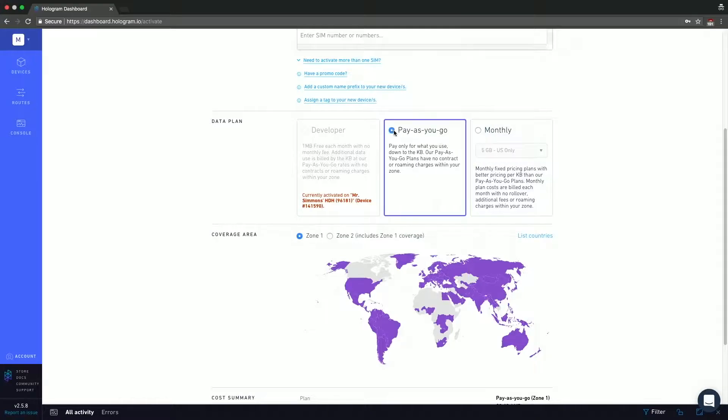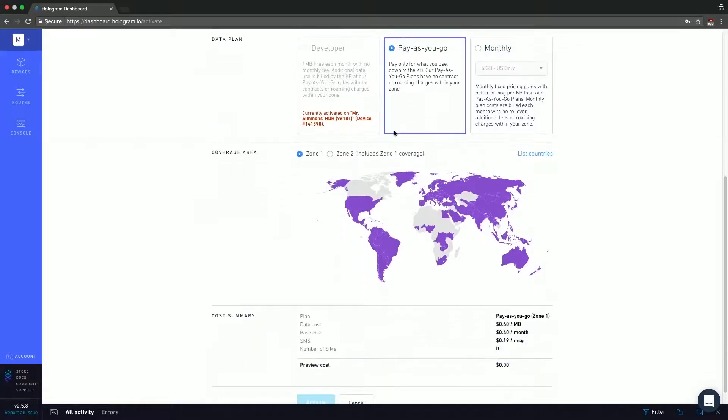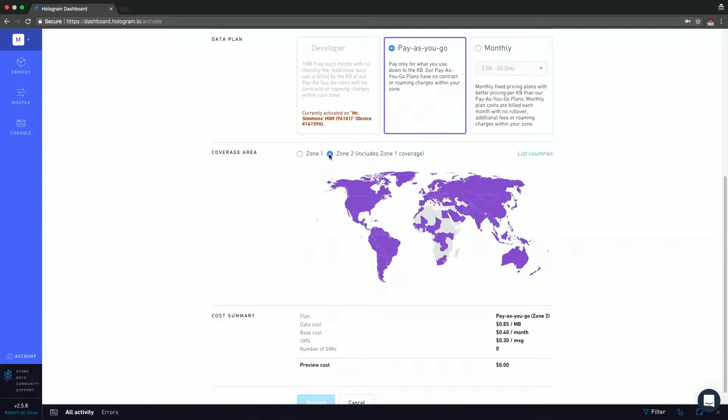But scrolling down, you can see the different coverage areas. So right now it's on zone one. Zone two, you'll see includes a couple more countries, including Canada. And if you want to see the list of those countries, there's a list of countries button up here to the right that you can click and view that information.